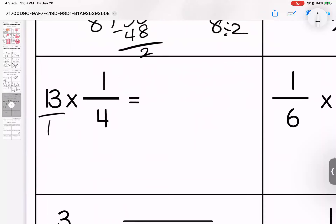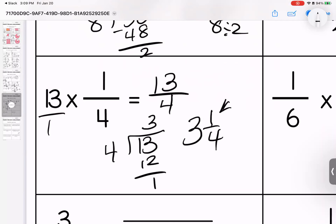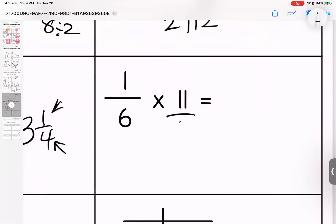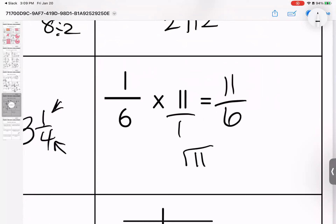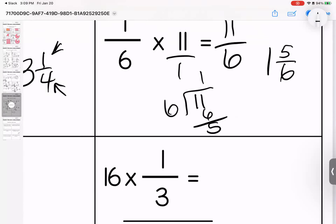Thirteen over one. Thirteen. One times four is four. Divide to simplify: four times three is twelve, and thirteen minus twelve leaves one. So I have three and one-fourth. Remember, the top is the remainder and the bottom is my denominator. One times eleven is eleven, six times one is six. When we divide it goes in one time — we have one and five-sixths.